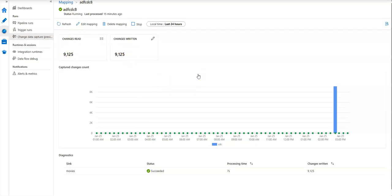That should be enough to help you get started building your CDC processes within Data Factory. I'm very excited to have you try it and give us your feedback. We'll be recording some new videos throughout the preview time period for Change Data Capture. Thank you so much for watching.